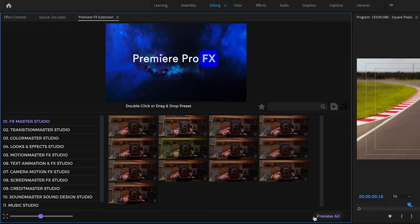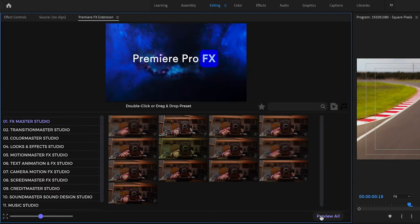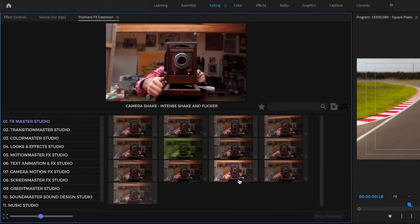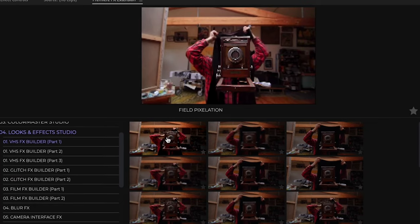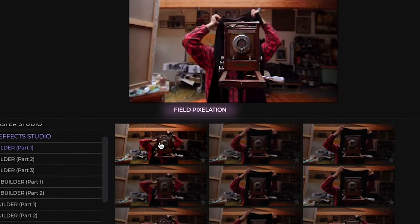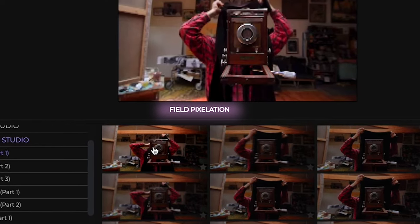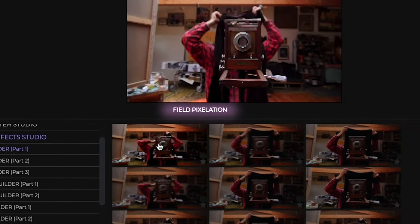And then over to the right here is a preview all. So if you hit this, you can kind of get an idea of all the effects. And you're going to notice in the middle up top, it's going to give you the name of each effect.